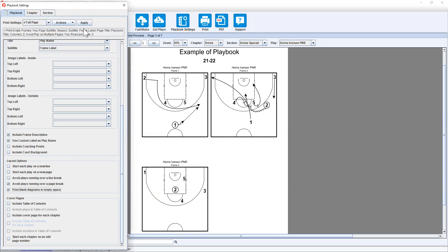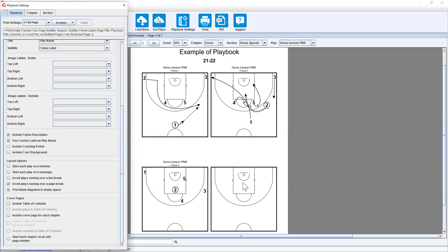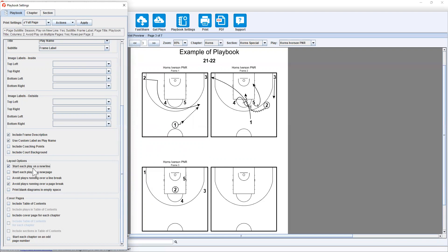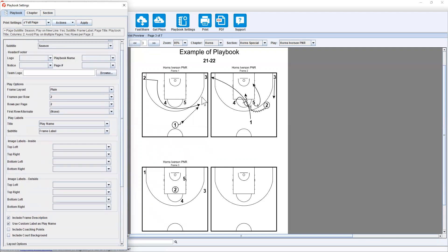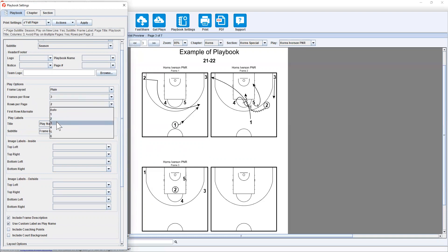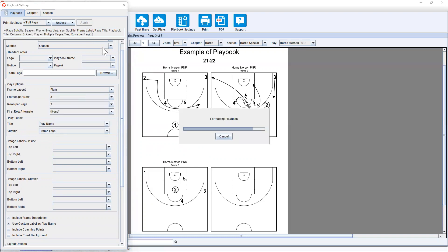You can set up print blank diagrams in an empty space. So if you want to have an option to manually draw over it or have some alternatives for players to think about, you can do that. And another option I'd like to use is to start each play on a new line.